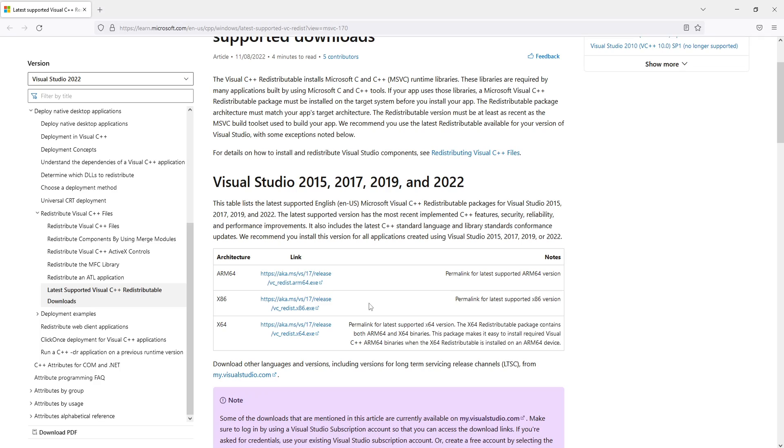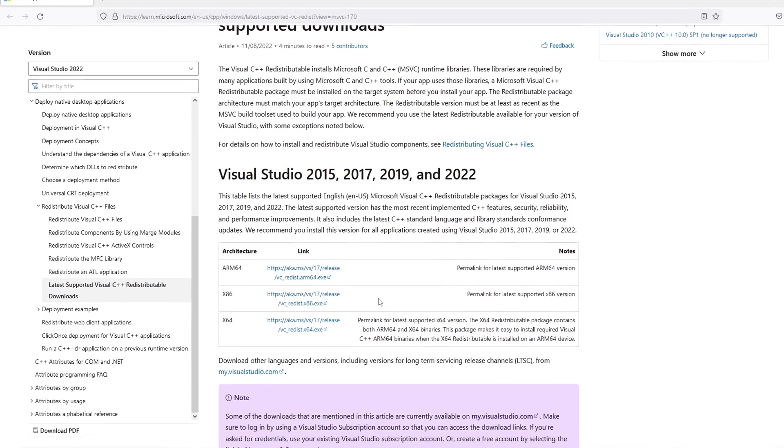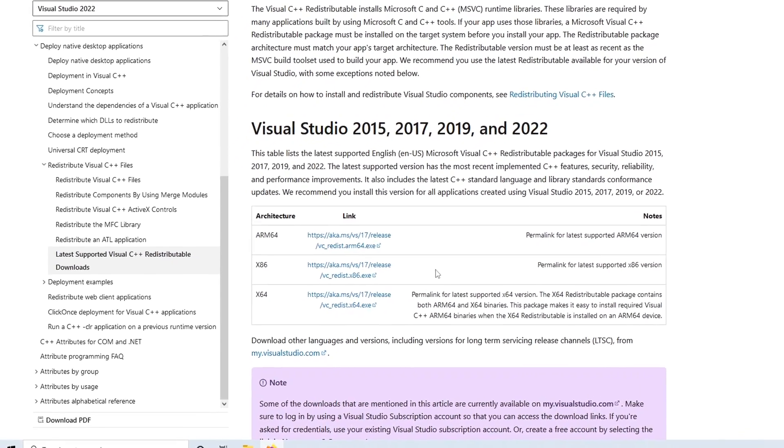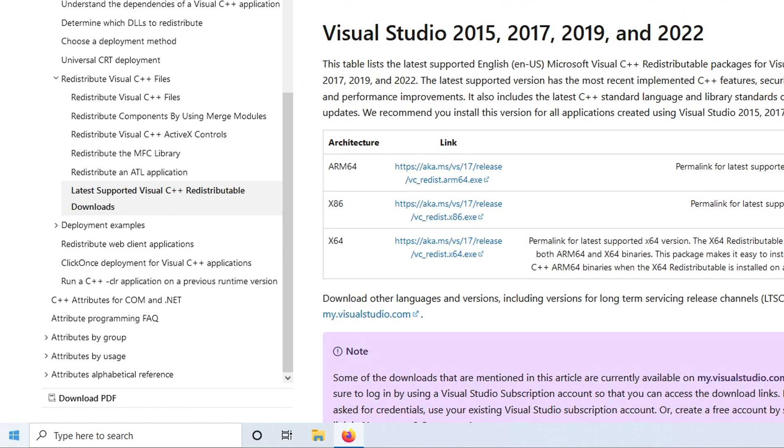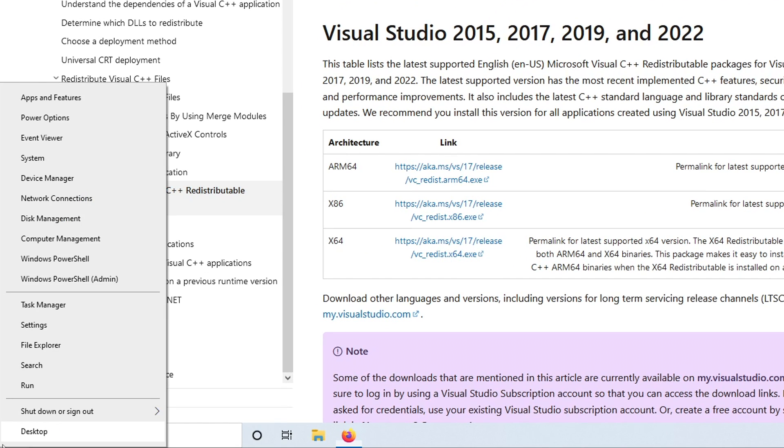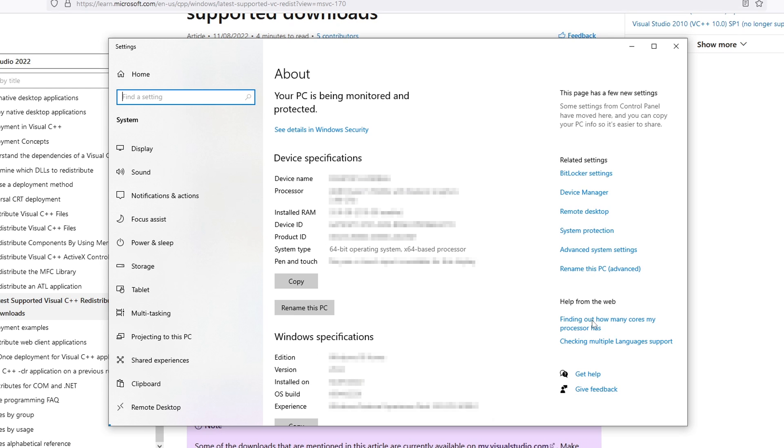If you're not sure what version you need to download then you can find this out by right clicking on the start menu icon and then go into system. You will now see next to system type what version processor you have and as you can see I've got